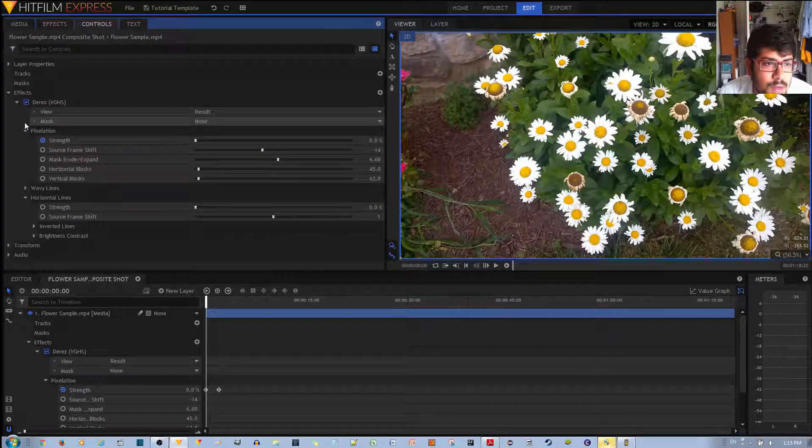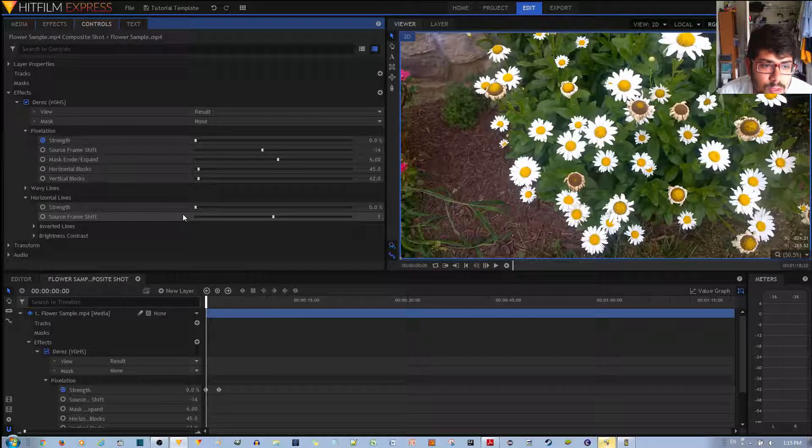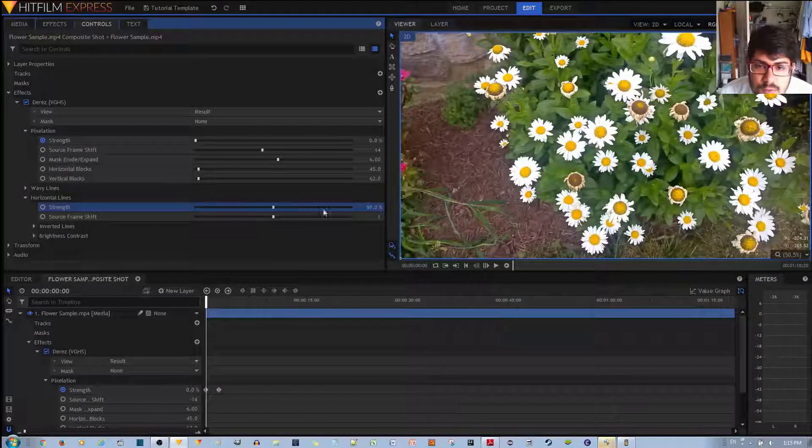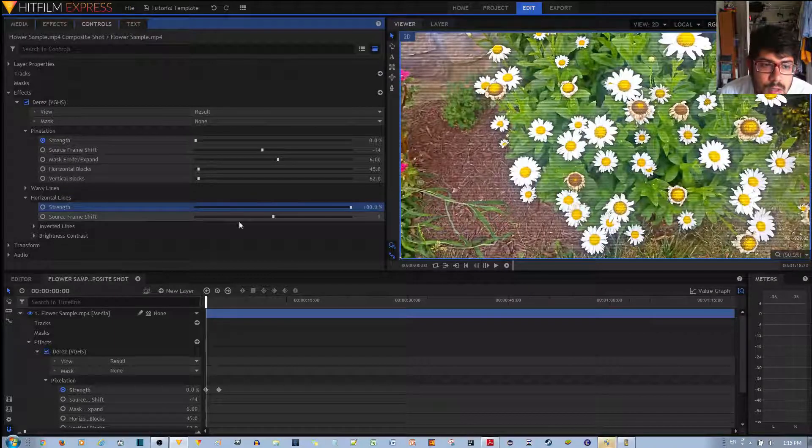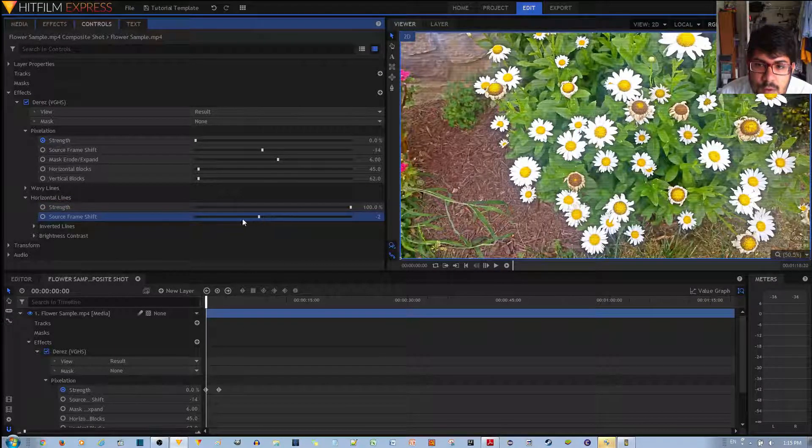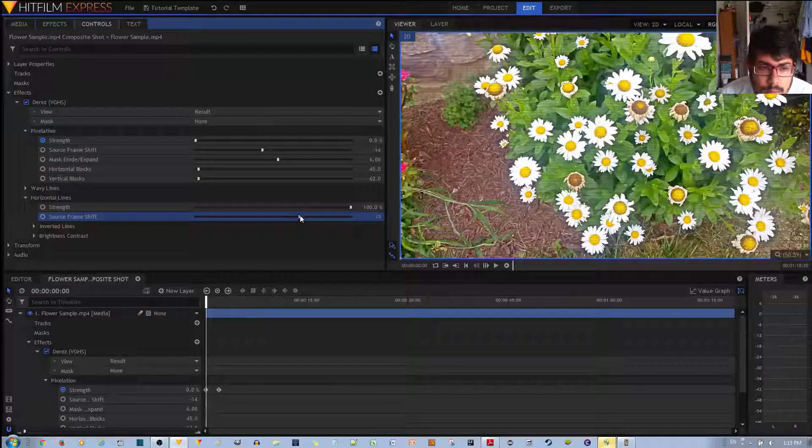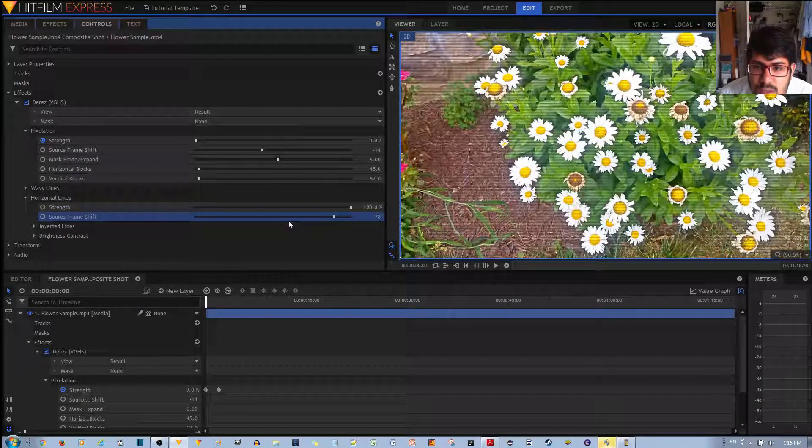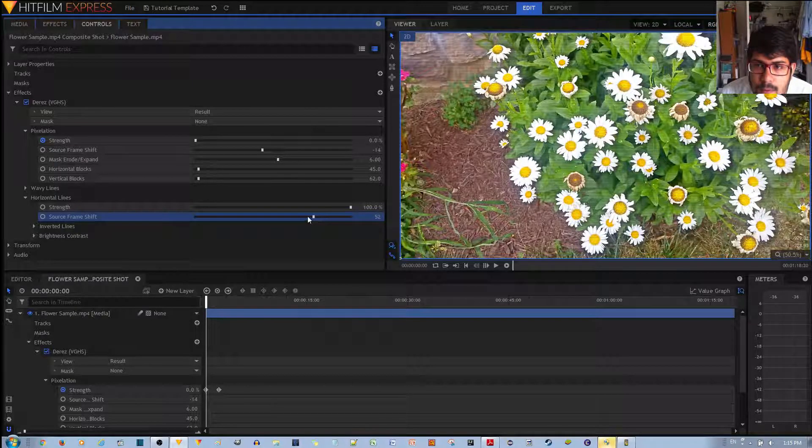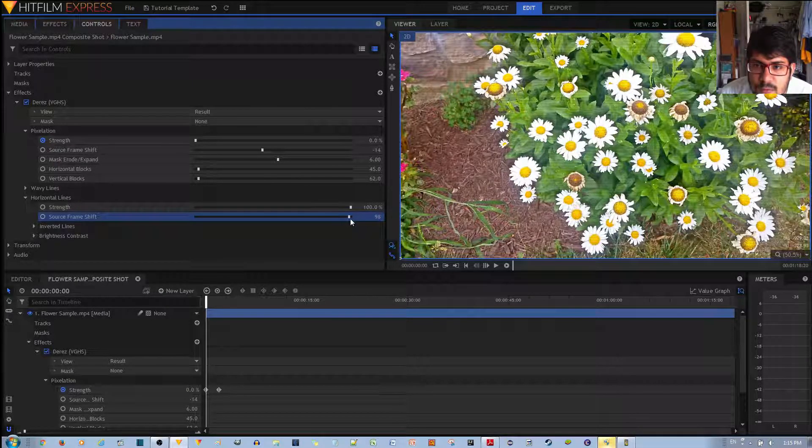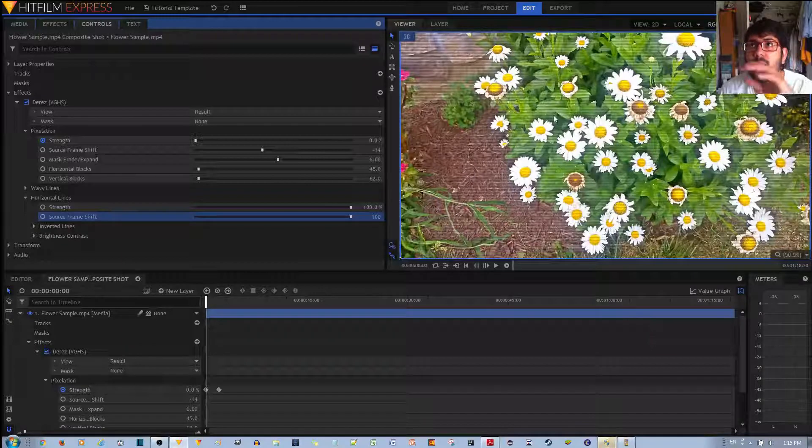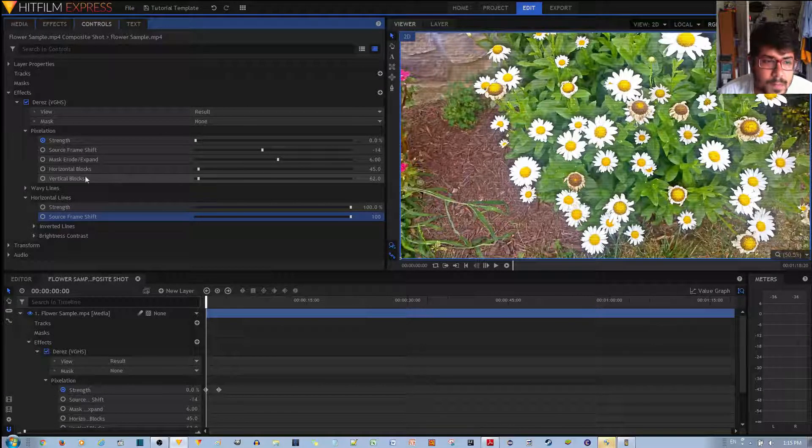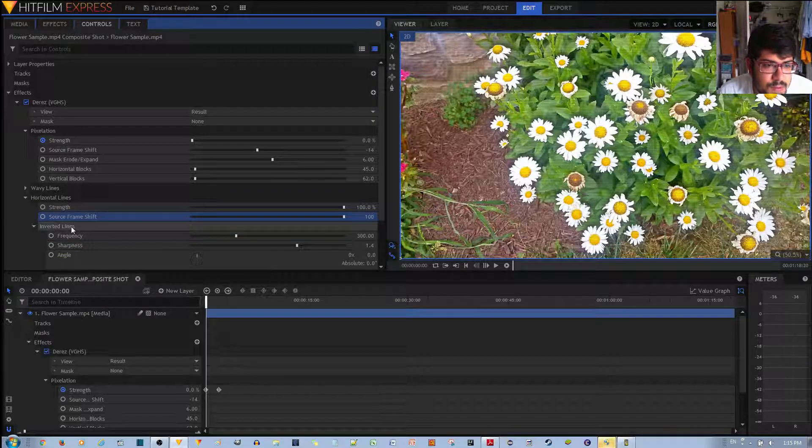And finally, so since we're done with wavy lines, I'm going to change the strength to zero. And we're going to go to the next one, which is horizontal lines. This is pretty self-explanatory. I'll first pump this up to 100. You see the source frameshift, if you want to change where the lines are located. If you change that, you can change where the lines are placed on the video clip. So that's what source frameshift does.